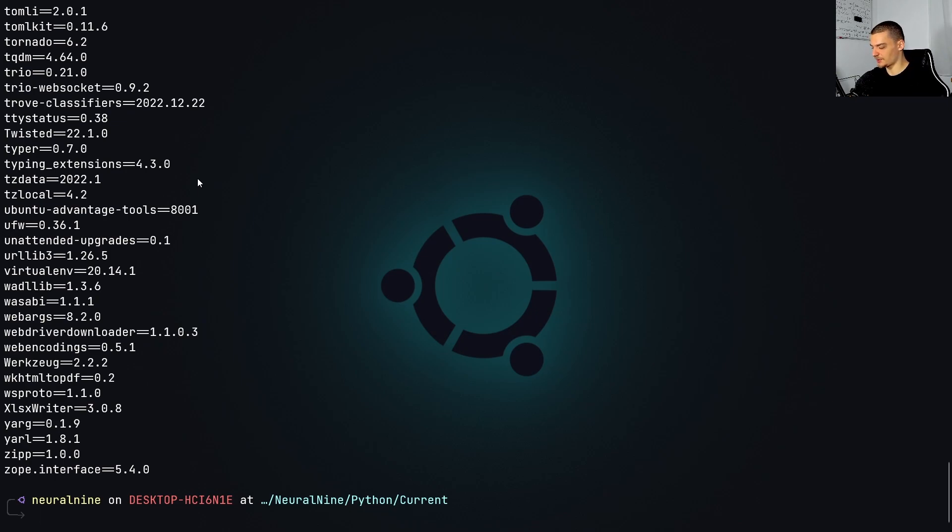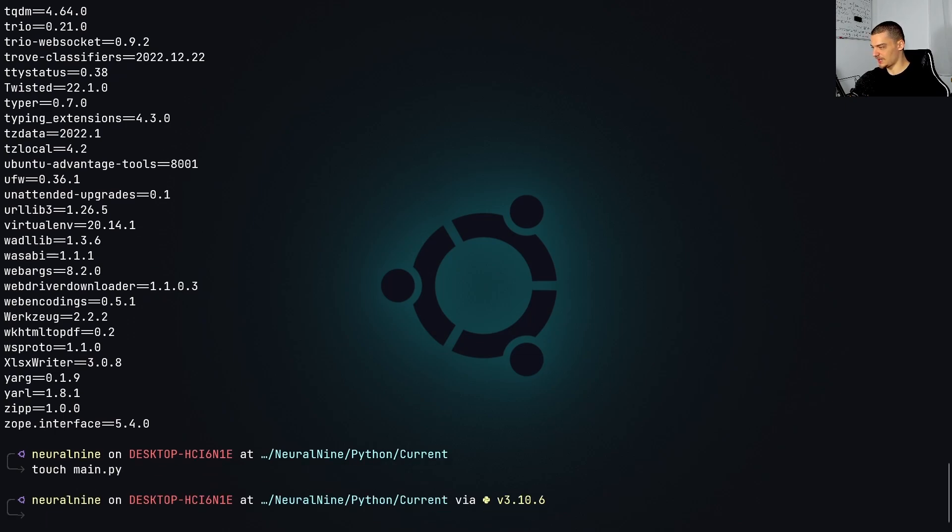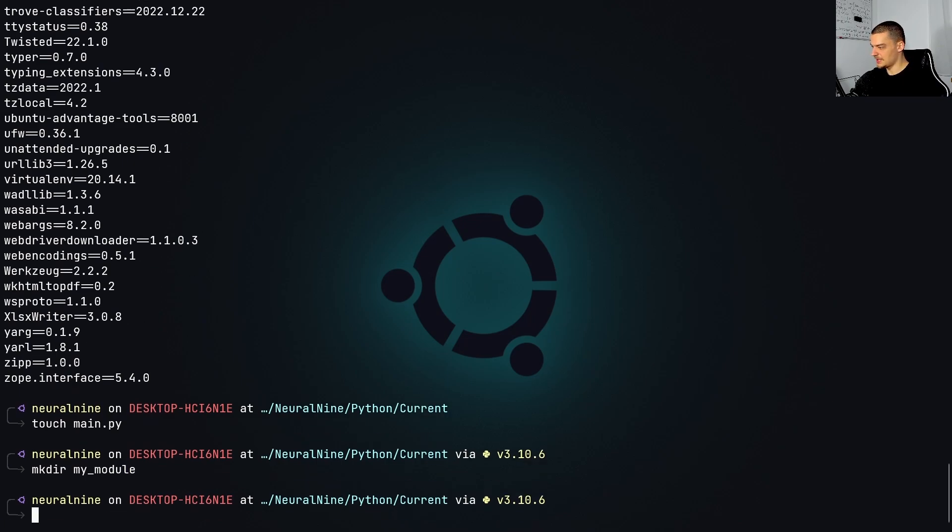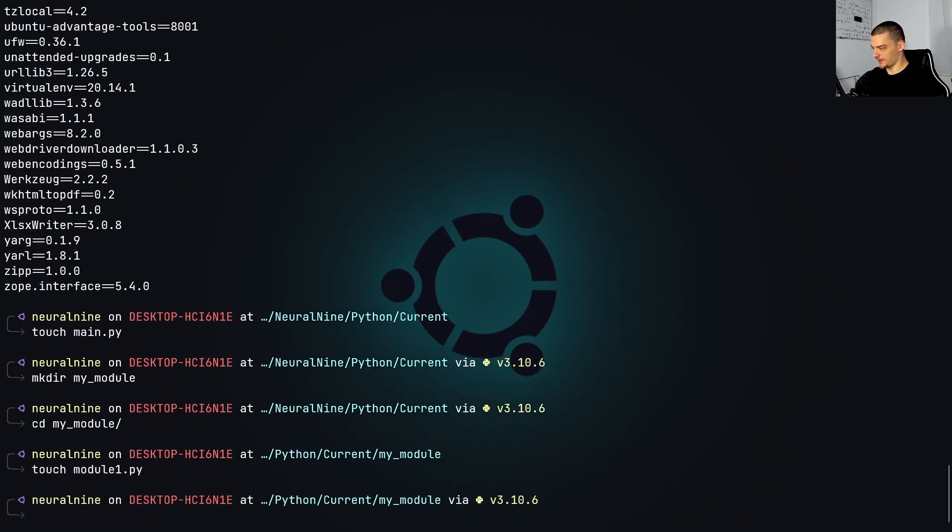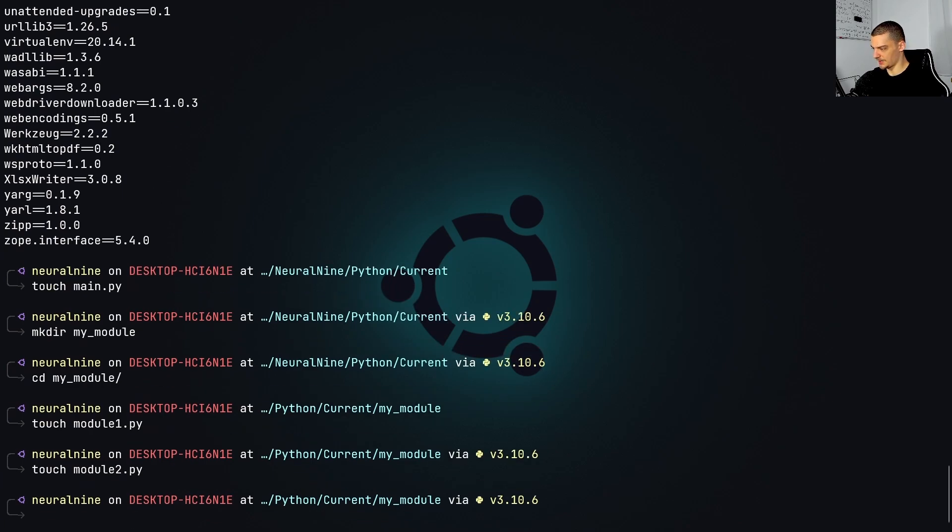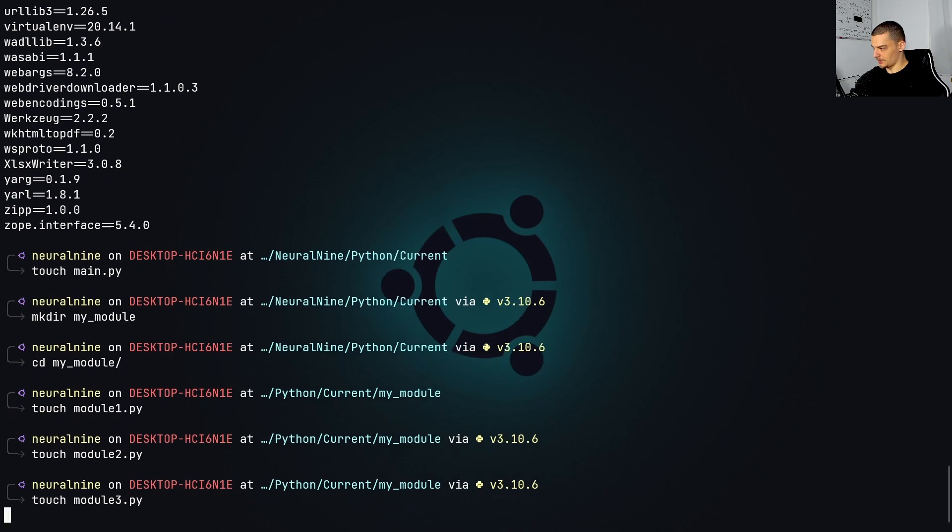So we're going to use a very simple example here. I'm going to create a file, main.py. So I'm going to just create it here, I'm going to also make a directory my_module. And I'm going to go into that module. And I'm going to create a couple of files here, maybe module_one.py, module_two.py, and module_three.py.